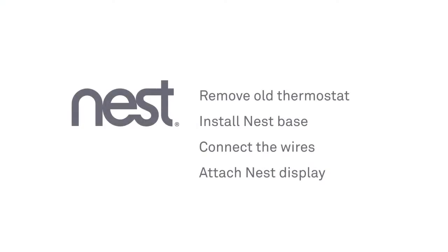Installation is simple. You'll remove your old thermostat, install the Nest base, connect some wires, then attach the display.